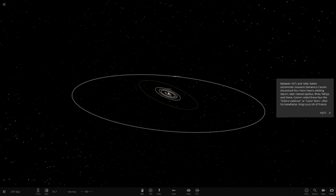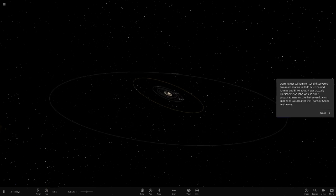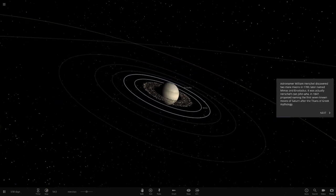Cassini called these four the Sideria, Lodoicia, and Louis stars after his patron, King Louis the 14th of France. Had to read those Roman numerals there.